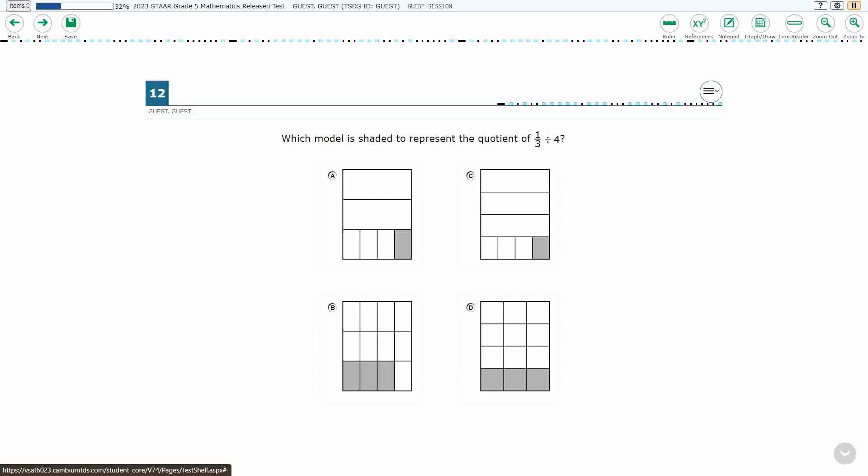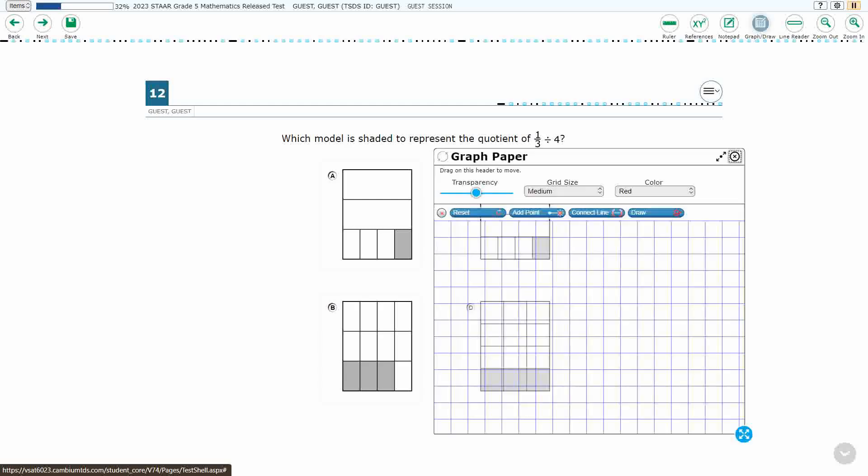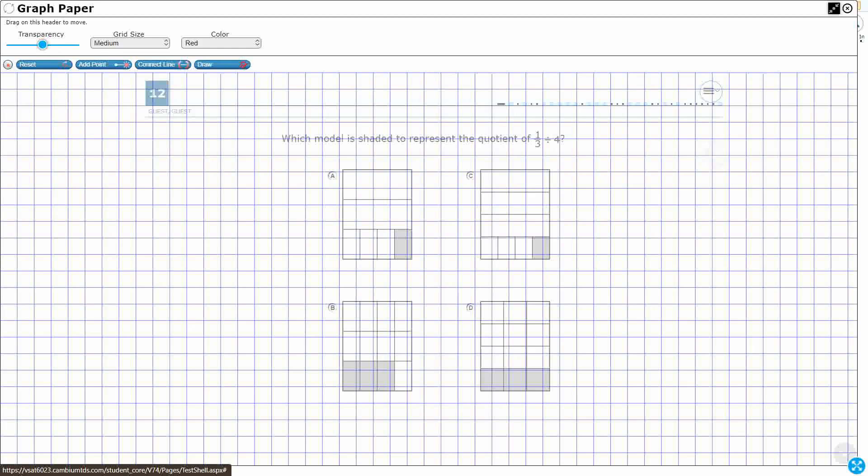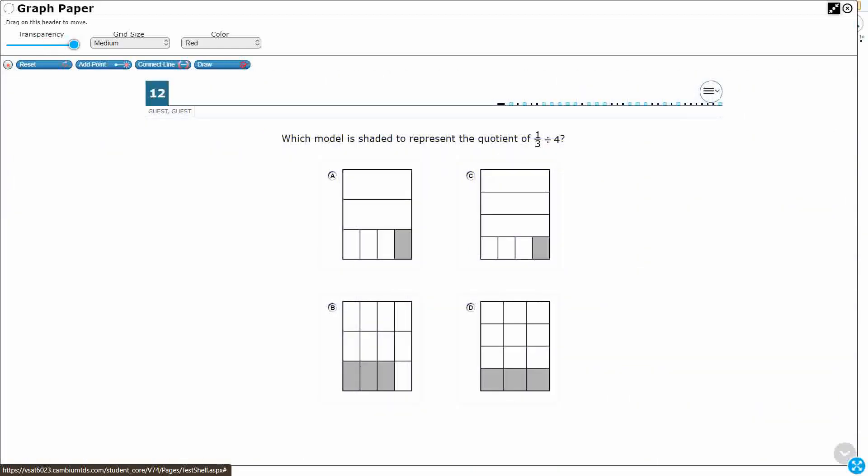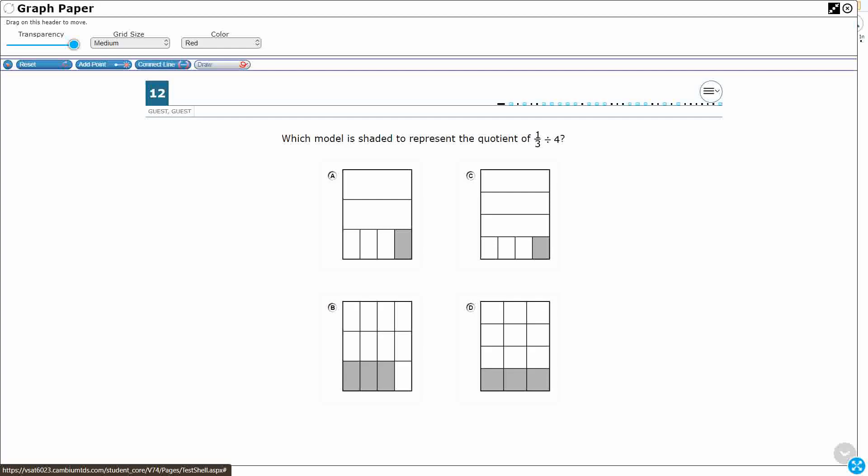So we have four different models here. We need to find one that best represents one-third divided by four. So what does that actually mean when you have one-third and you divide it by four? Well, let's see what each of these look like they represent.